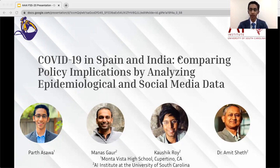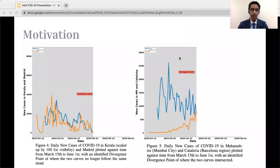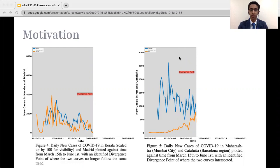I'd love to begin by talking about the motivation behind our research. We began by looking at COVID daily case count data for specific counties and states in Spain and India from March to April. On the left we see Kerala and Madrid, and on the right we see Maharashtra and Catalonia. Kerala and Madrid have very similar population densities, while Maharashtra and Catalonia are home to the respective financial capitals of the two countries. We thought these shared properties were interesting enough to analyze.